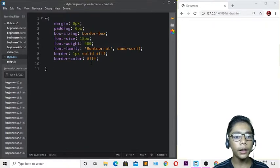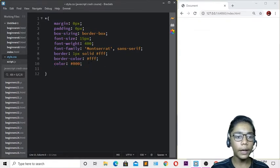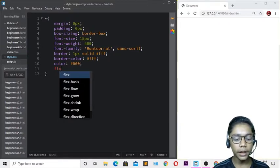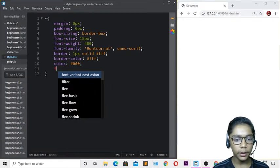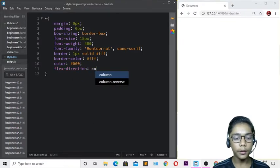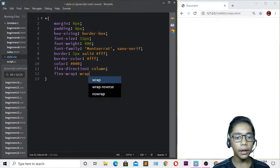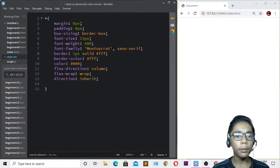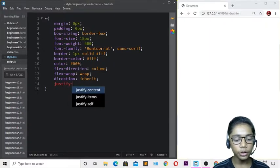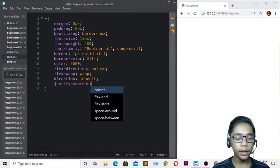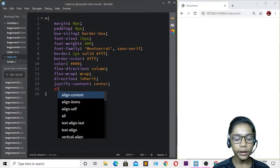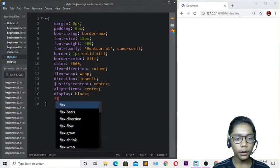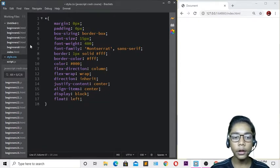Add color set to black. Then write flex-direction set to column, flex-wrap set to wrap, and direction set to inherit. Also add justify-content set to center, align-items set to center, display set to block, and float set to left. Hit save.